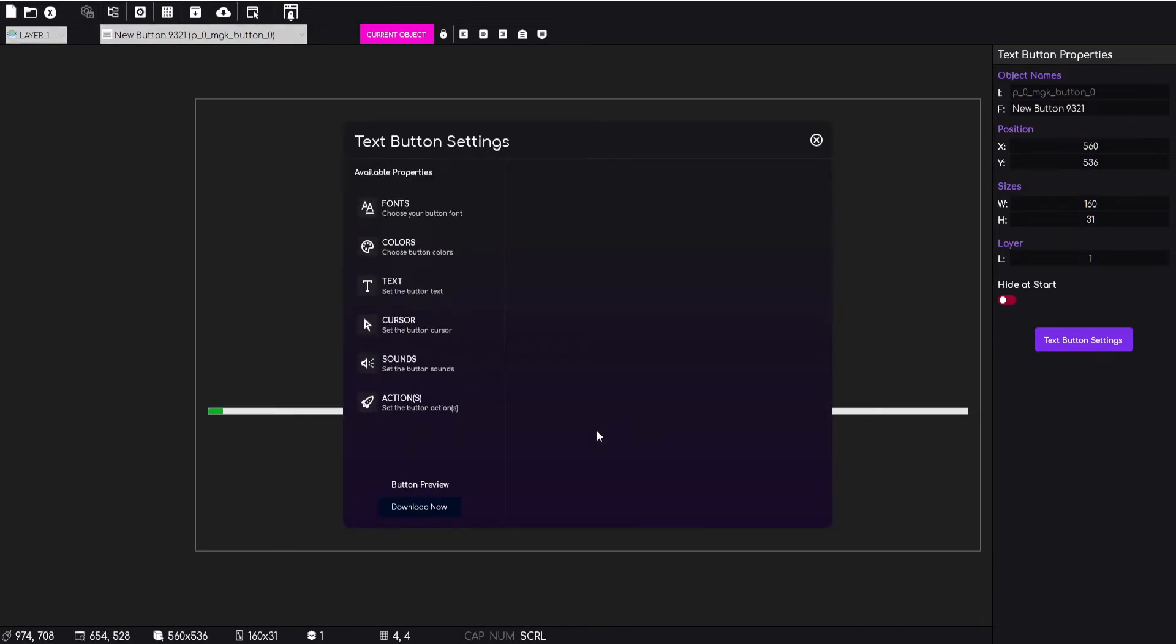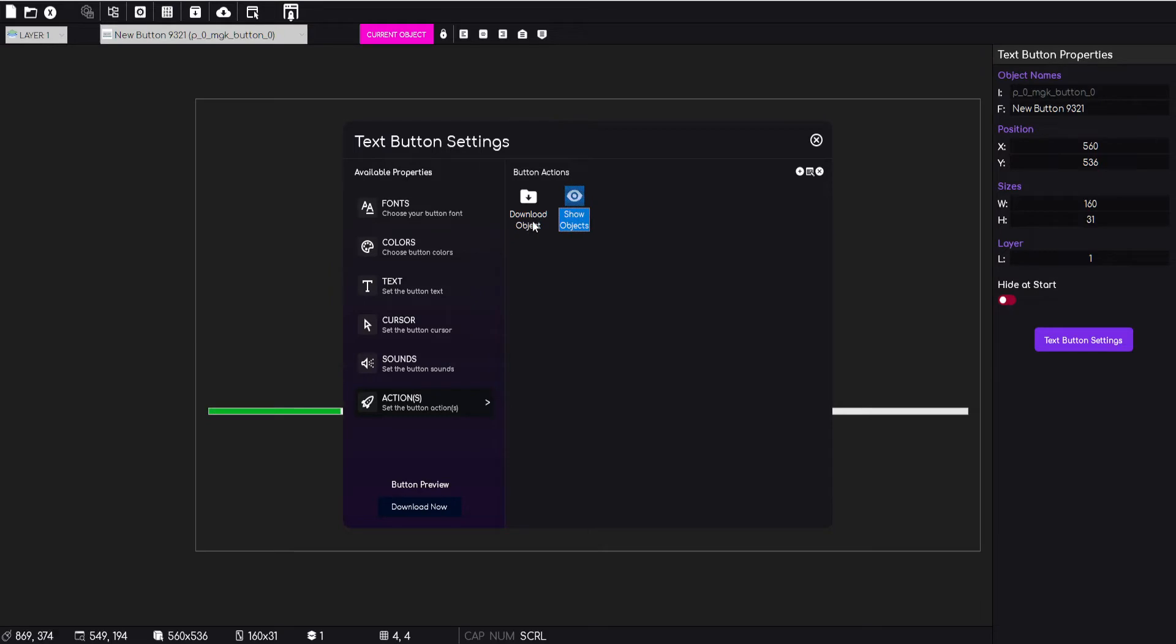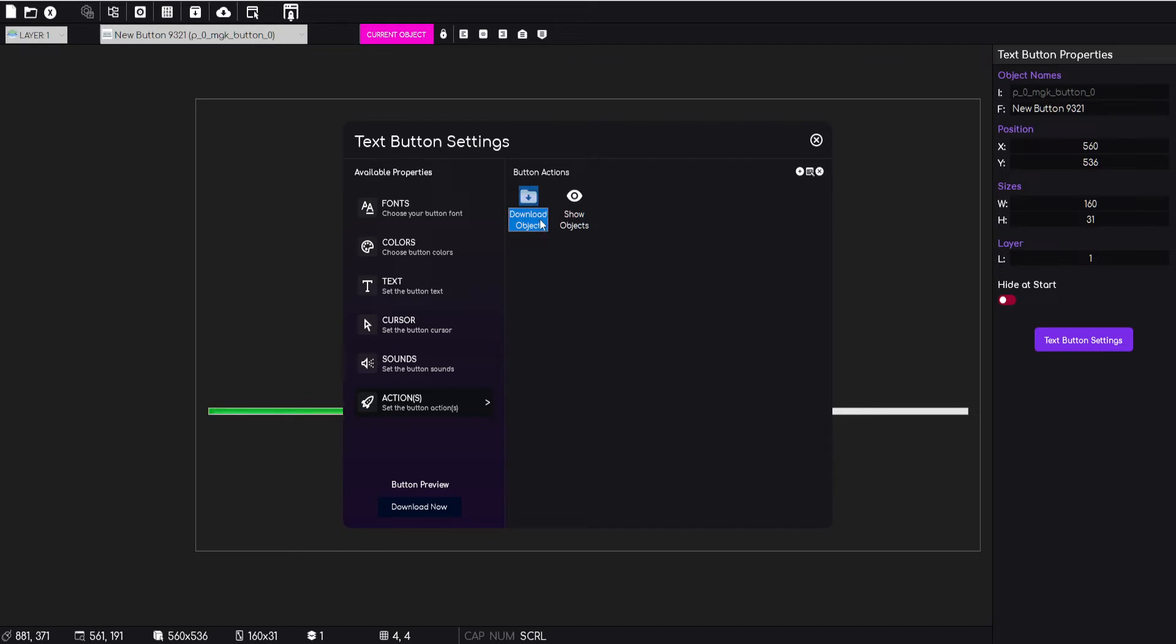I've dropped in a text button. If I go to the properties of this text button and go down to actions, you'll see that I have two actions. Basically when the user clicks on that text button, these two actions are going to happen. The first thing it's going to do is fire off the download object.